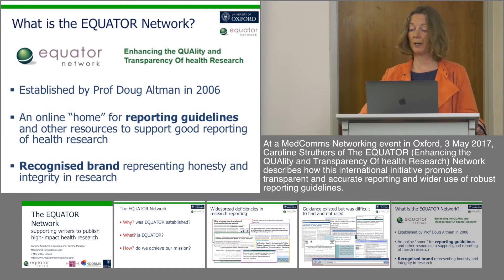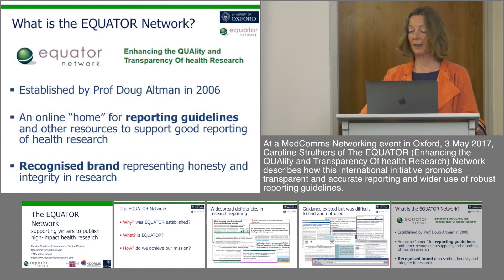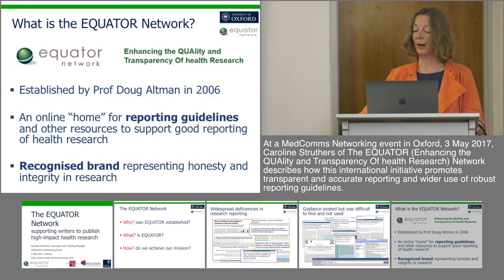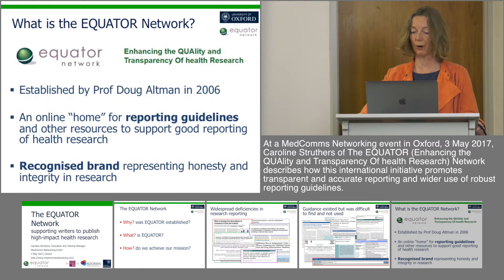In just over 10 years, Equator has become a recognised and influential international brand standing for honesty and integrity in the conduct and reporting of research.